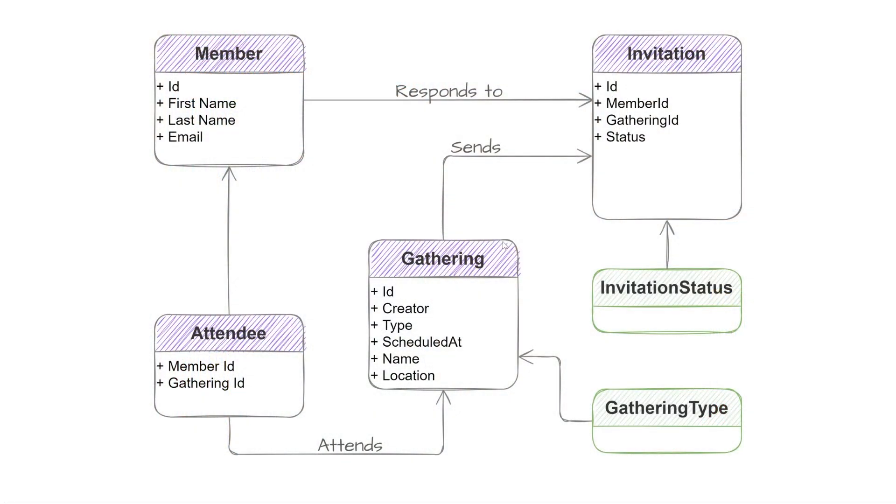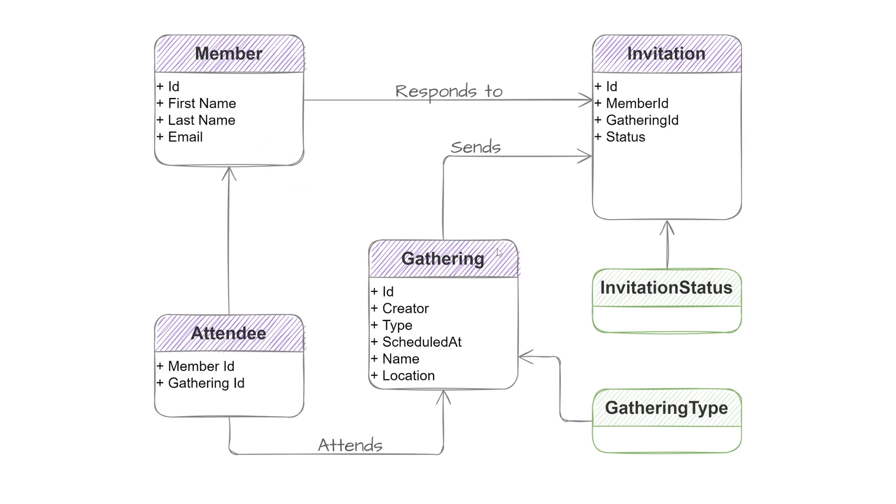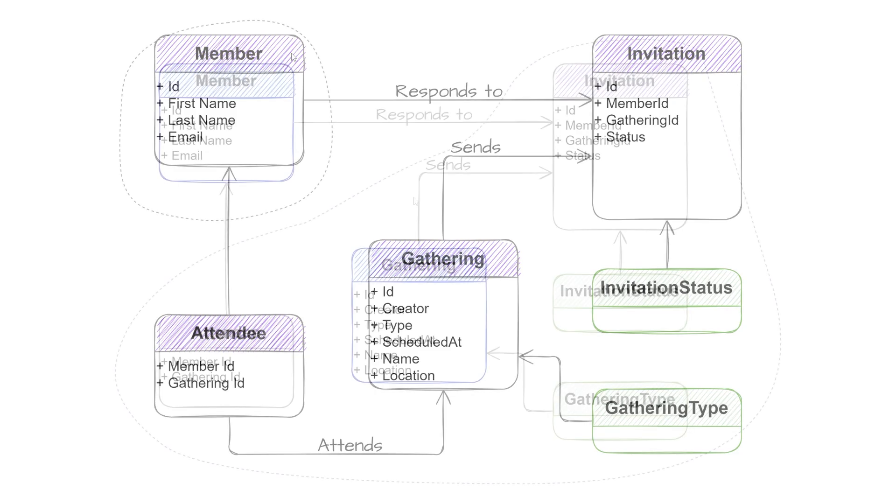Here we have the entity diagram for the system that we are building, a gathering management system. The two central entities in our system are gathering and member. Gathering is responsible for sending the invitations and also managing the attendees or rather the members that are attending the gathering. The member on the other hand is more of a standalone entity. It isn't really responsible for managing anything else in the system.